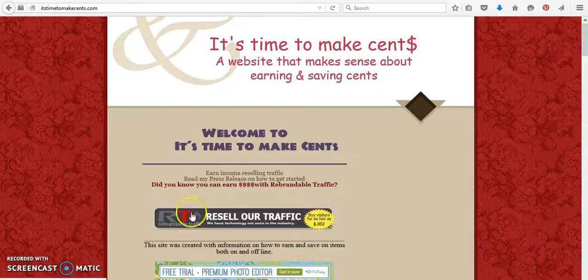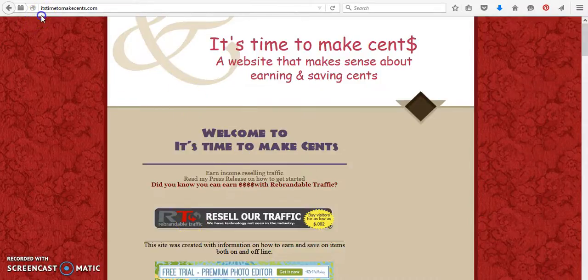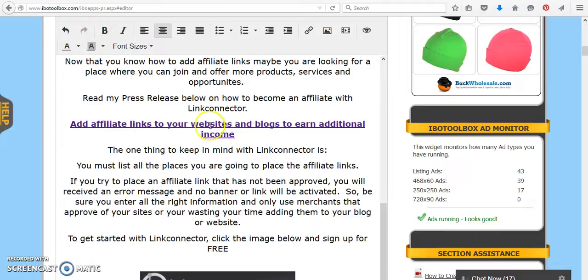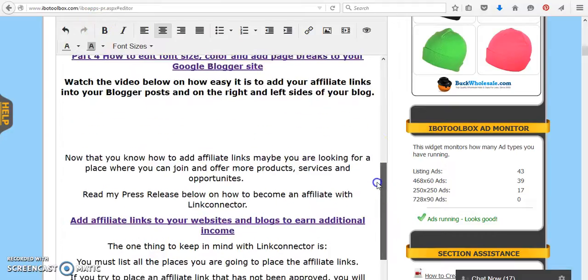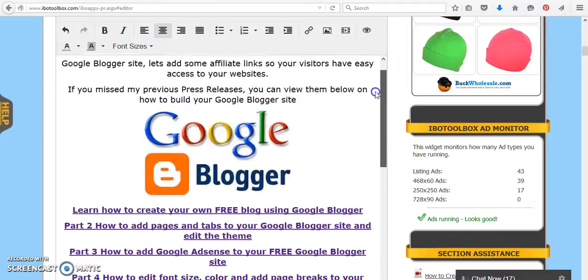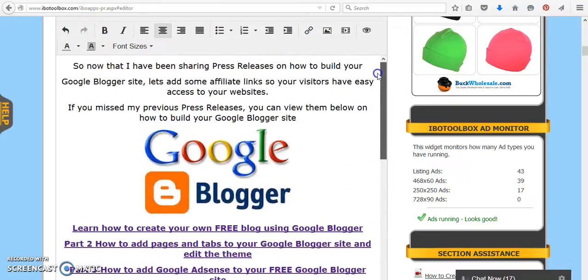Hi, this is Sandy with It's Time to Make Sense, and we're going to continue on our press releases on how to edit your Google Blogger.